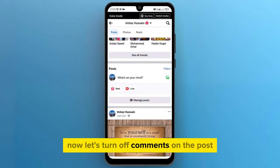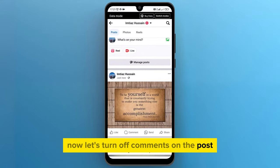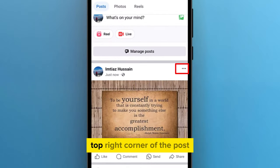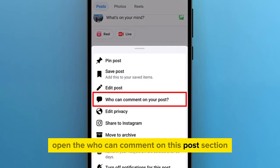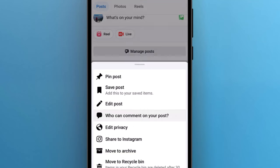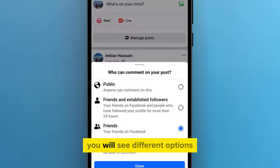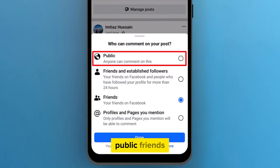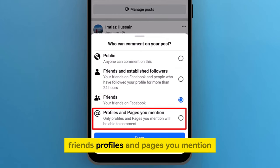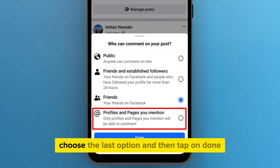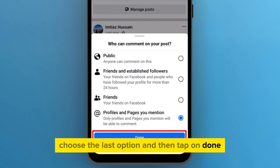Now let's turn off comments on the post. Click on the three dots in the top right corner of the post and open the who can comment on this post section. You will see different options: public, friends and established followers, friends, and profiles and pages you mention. Choose the last option and then tap on done.